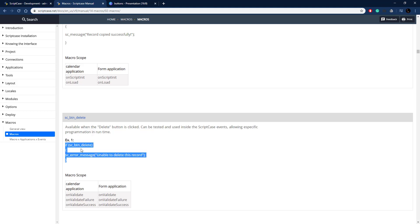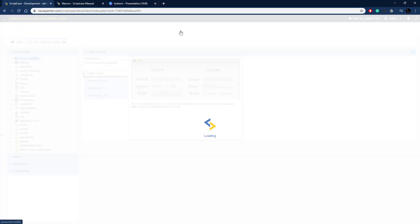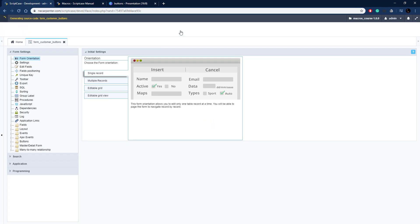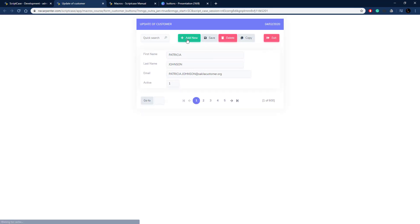Let's get started with the delete button to show how to use that. I'll copy the code and take it over to Scriptcase. We're going to put this in a form on the on_validate event. Here's a basic form — let me go ahead and run it so you can see what it looks like.